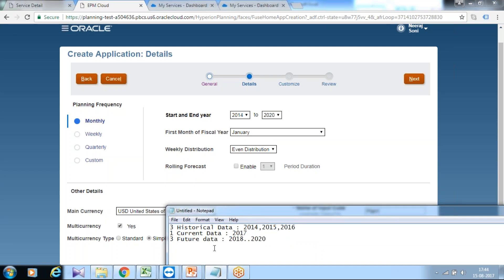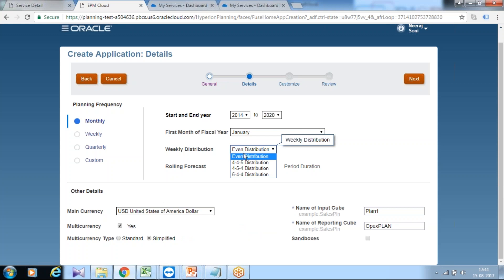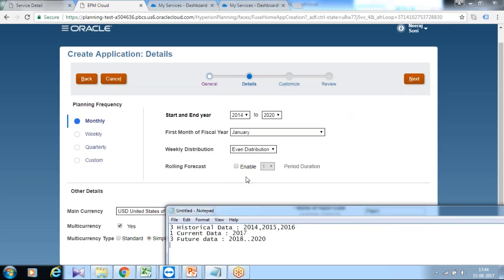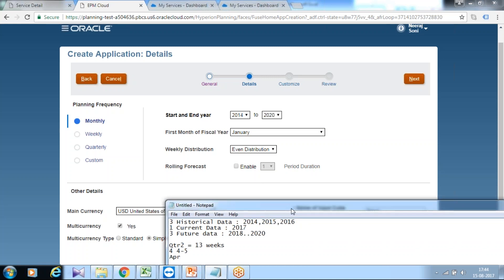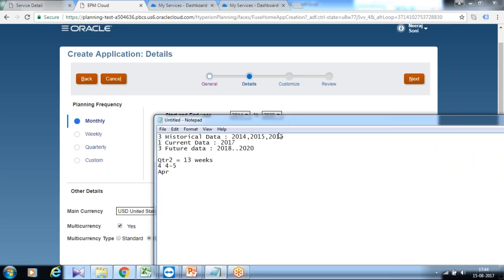The weekly distribution has these values: even distribution, four-four-five, four-five-four, and five-four-four. What is the interpretation of this? In a given quarter, like quarter two, there are 13 weeks. How do you distribute these weeks in a given quarter? If it is four-four-five, it is considered as four weeks in April, which is my calendar quarter's first month, four weeks in May, and five weeks in June.